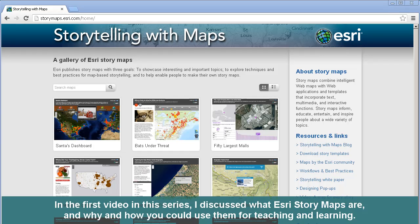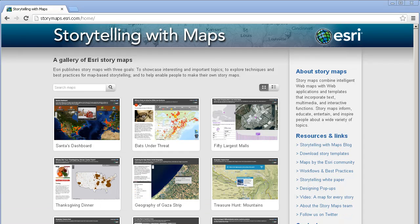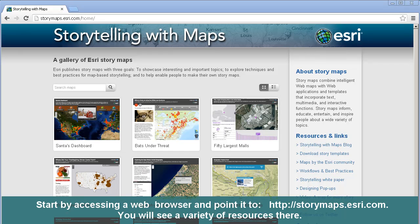In the first video in this series, I discussed what ESRI story maps are and why and how you could use them for teaching and learning. In this video, I would like to show you how to access ESRI story maps. Start by accessing a web browser and point it to storymaps.esri.com, which I have done here.